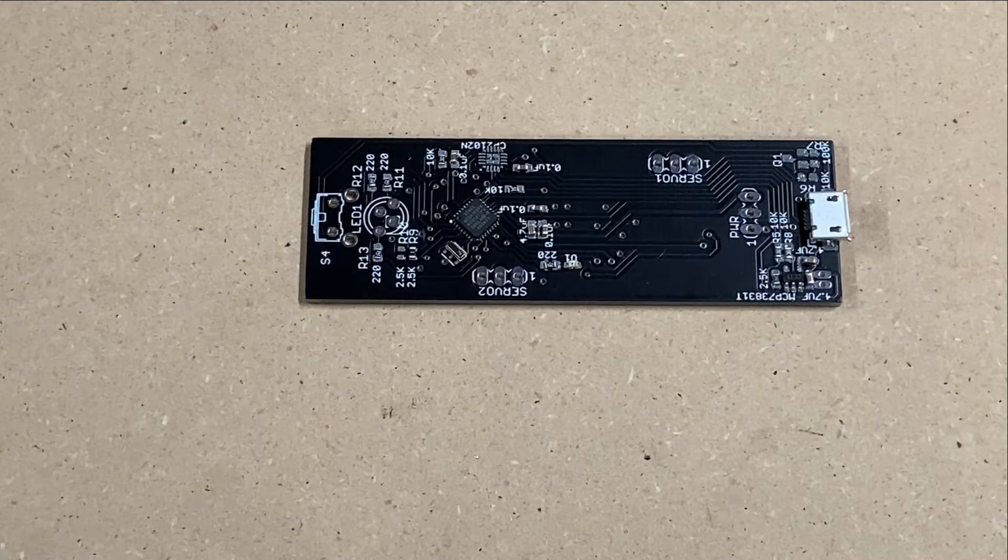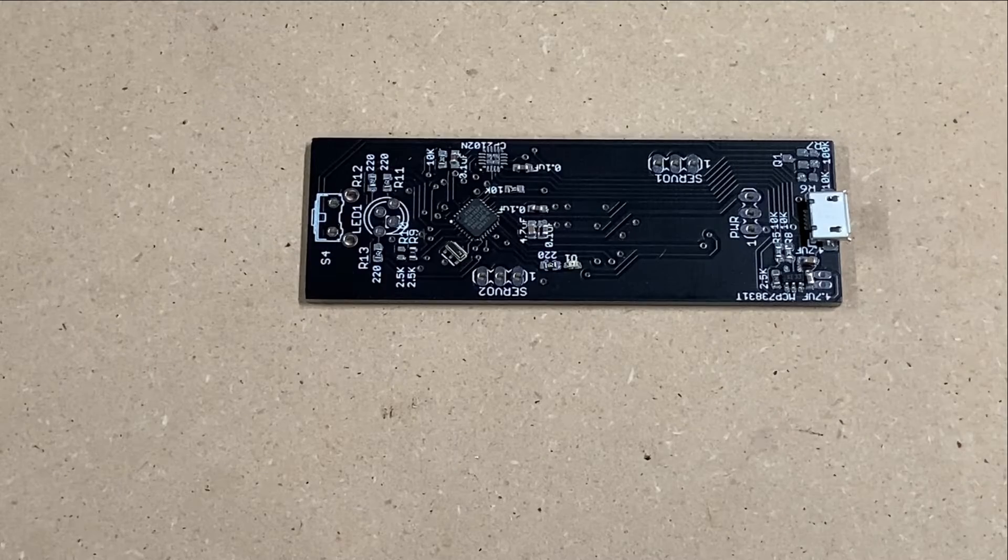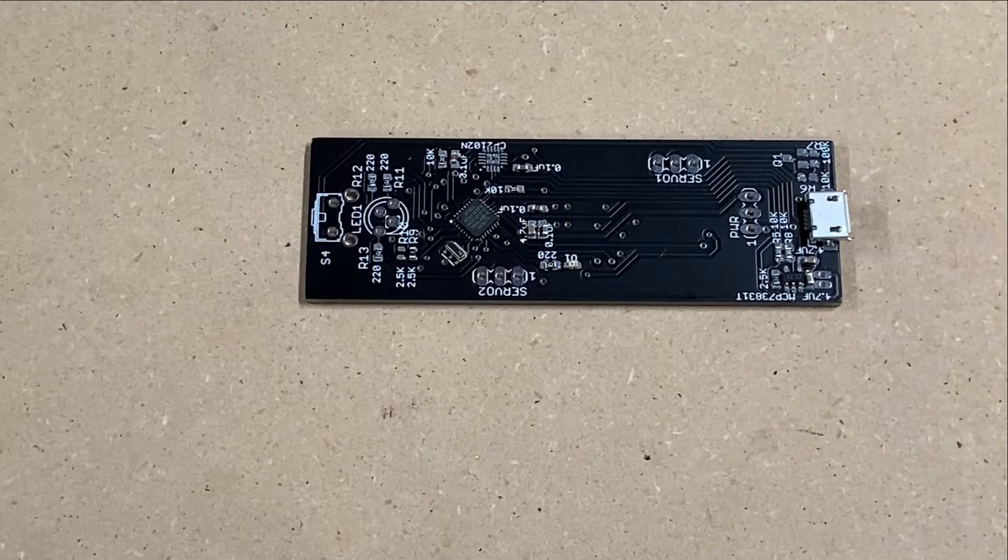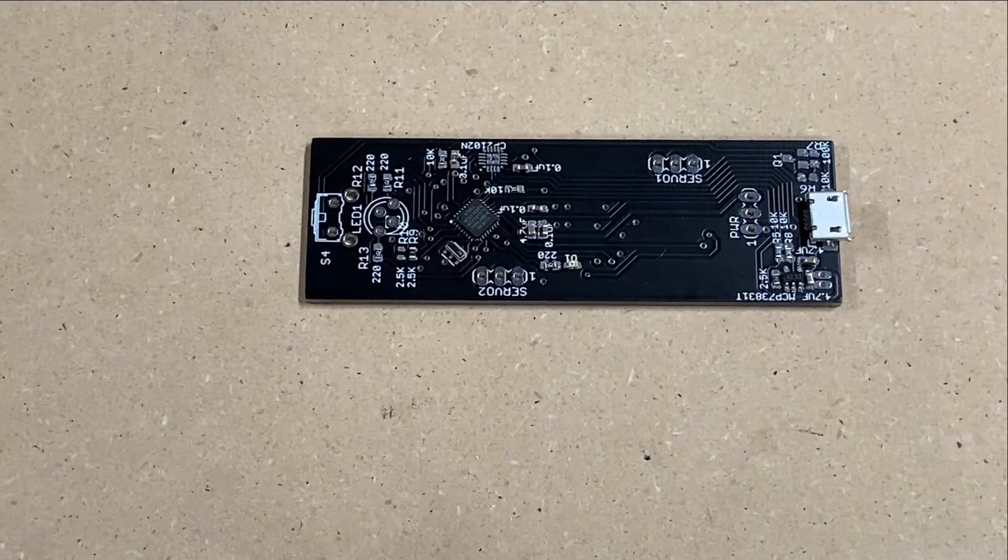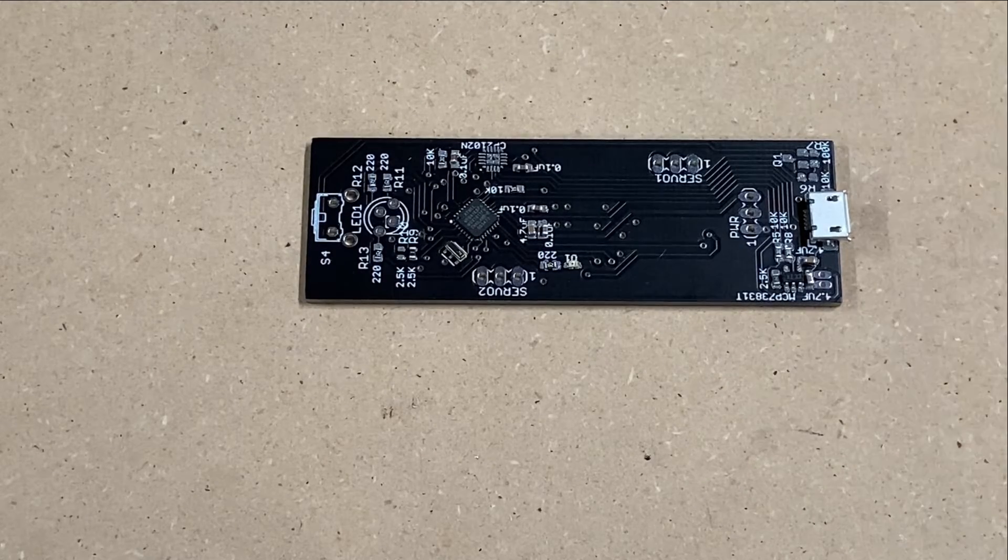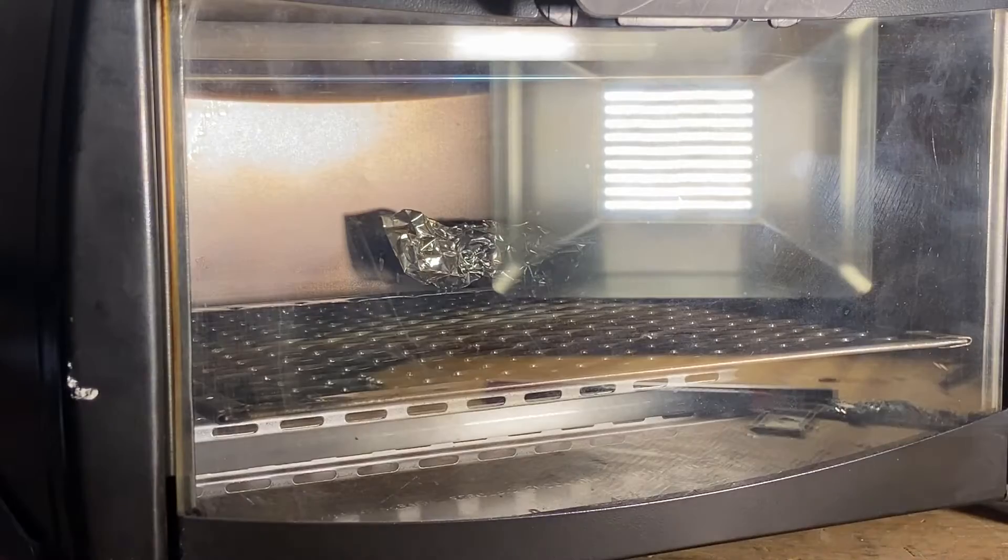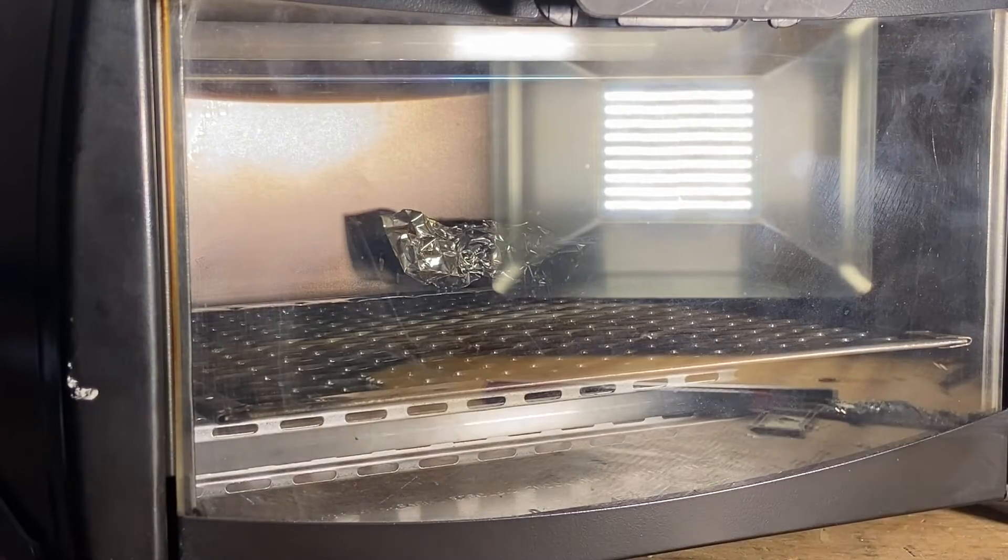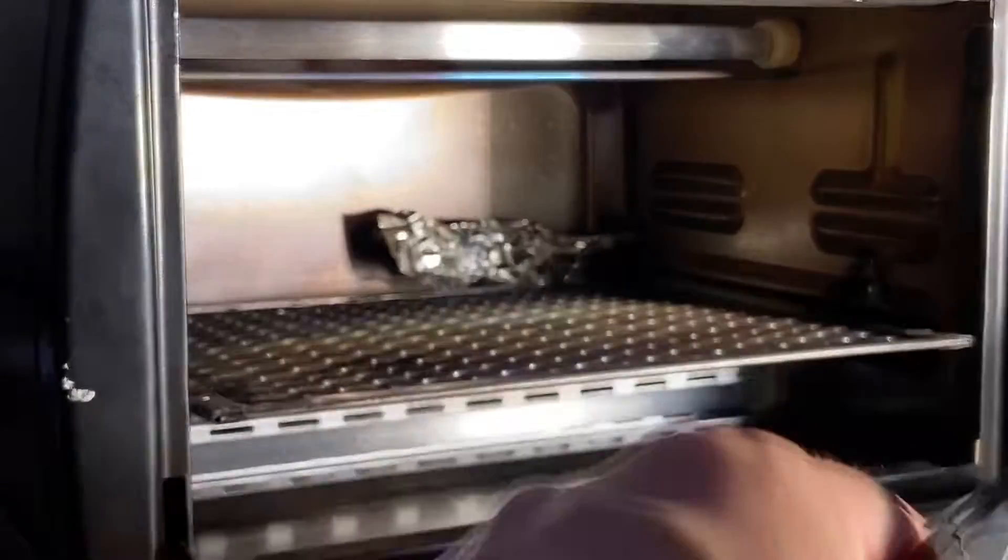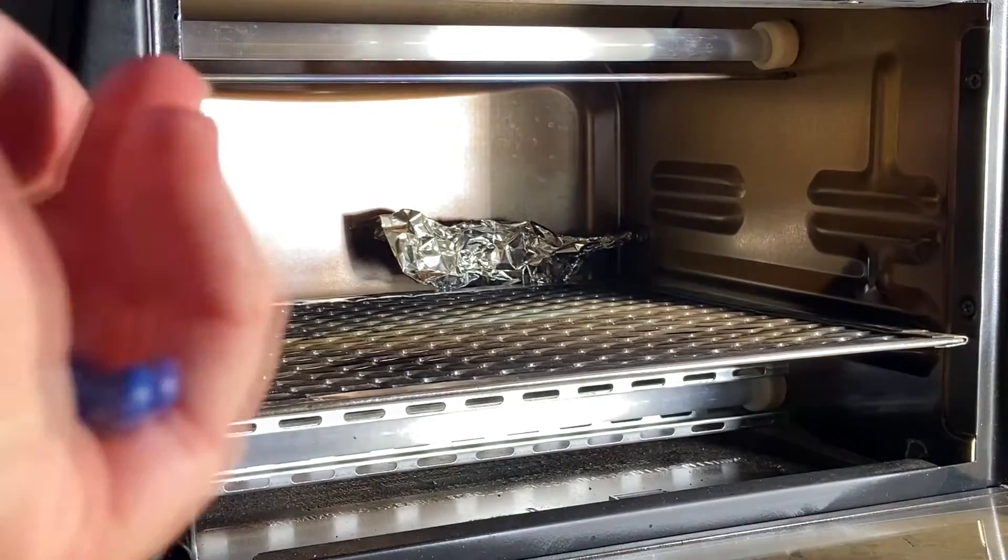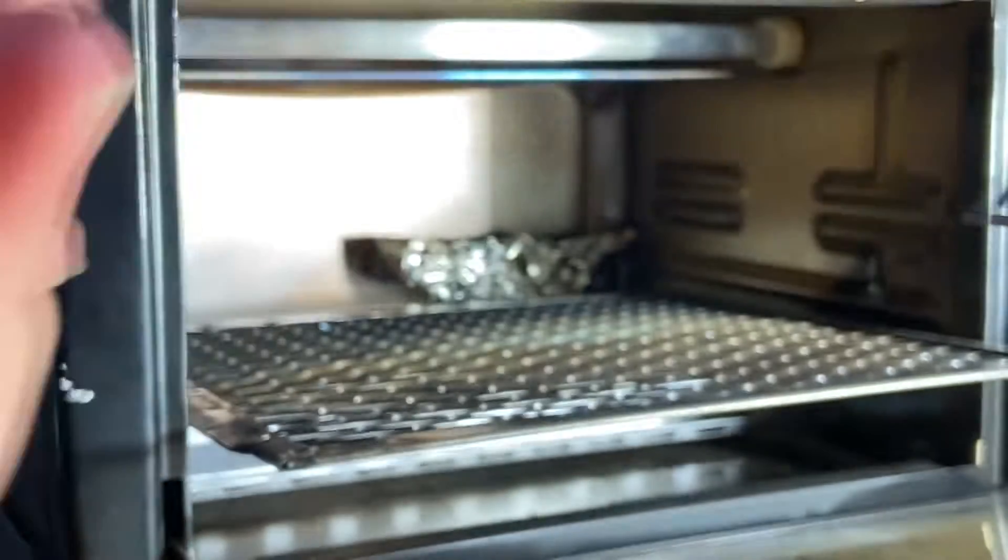All right, that's all the surface mount parts we're going to add. Let's put it in the oven and cook it, and then we can put the through-hole parts on after. So we're going to put it in this oven, bring the temperature up until the solder starts to melt, and then turn it off and bring it out so it can solidify quickly.